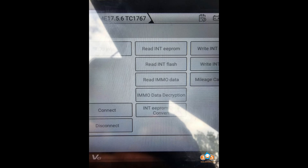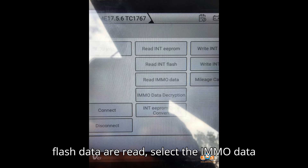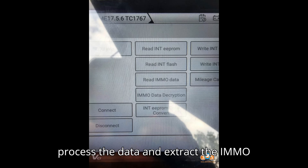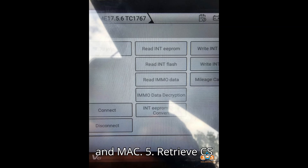Step 4: Calculate IMMO data. Once the EEPROM and flash data are read, select the IMMO data calculation function. The device will process the data and extract the IMMO information, including the CS, PIN, and MAC.